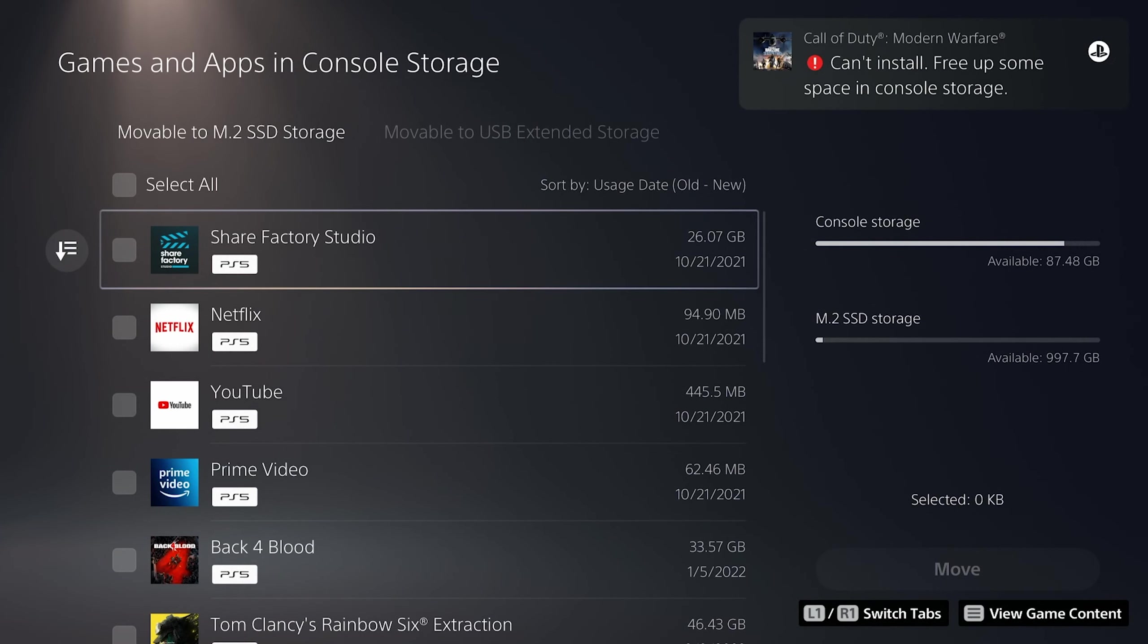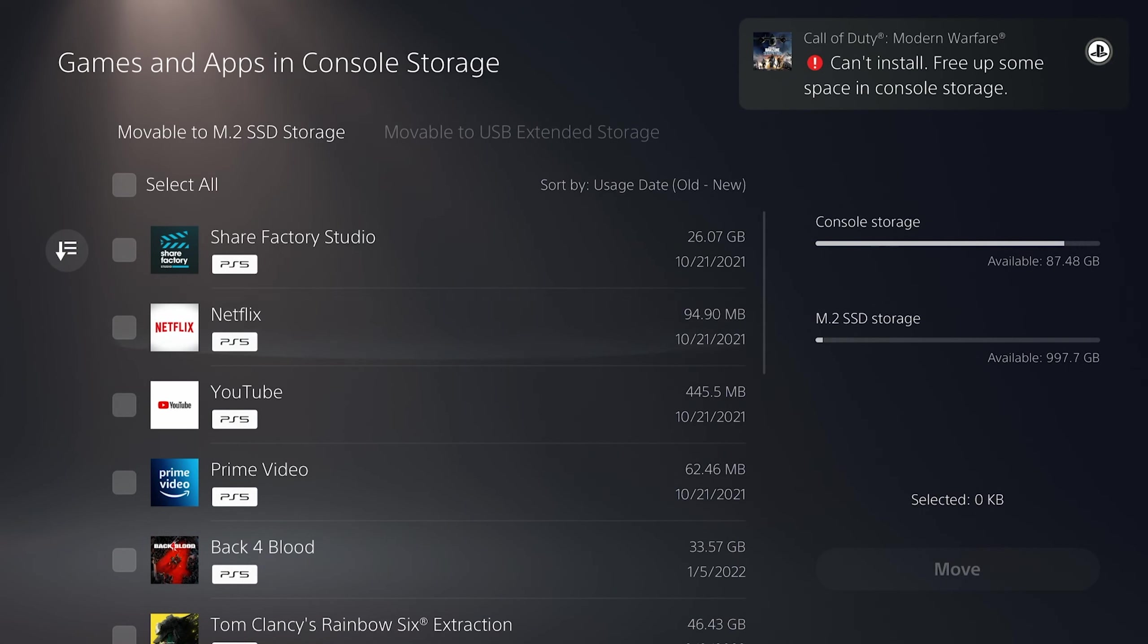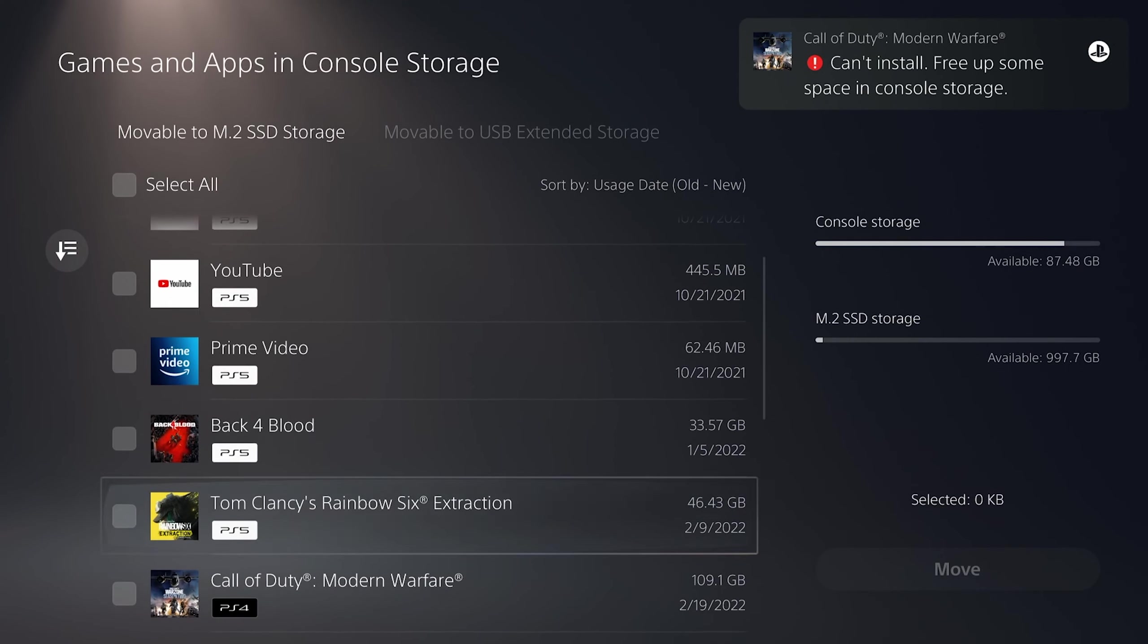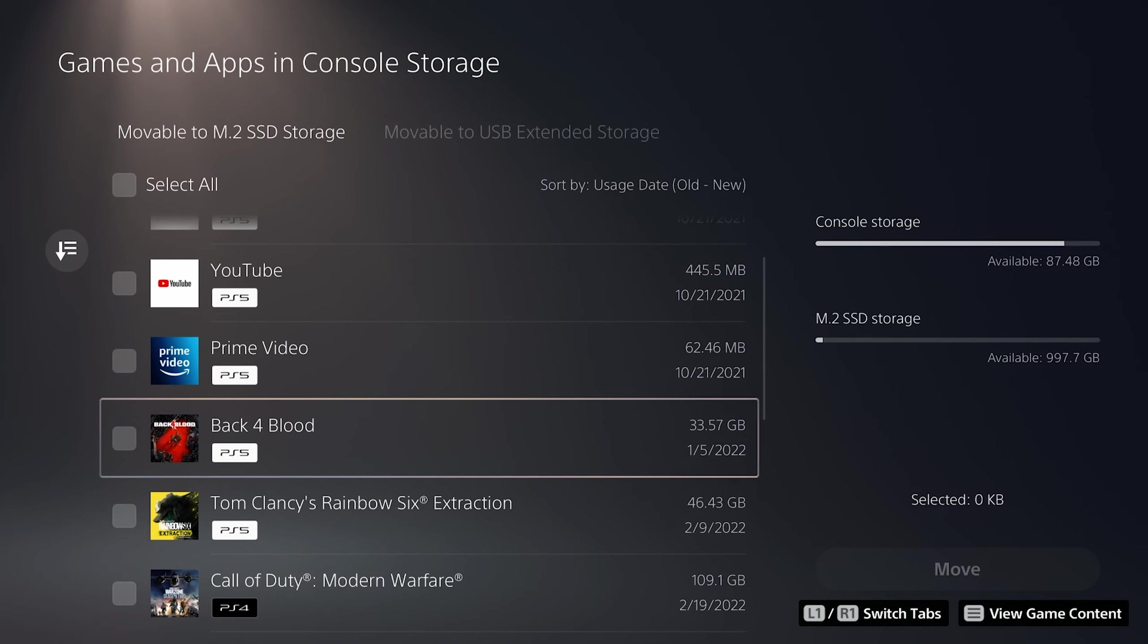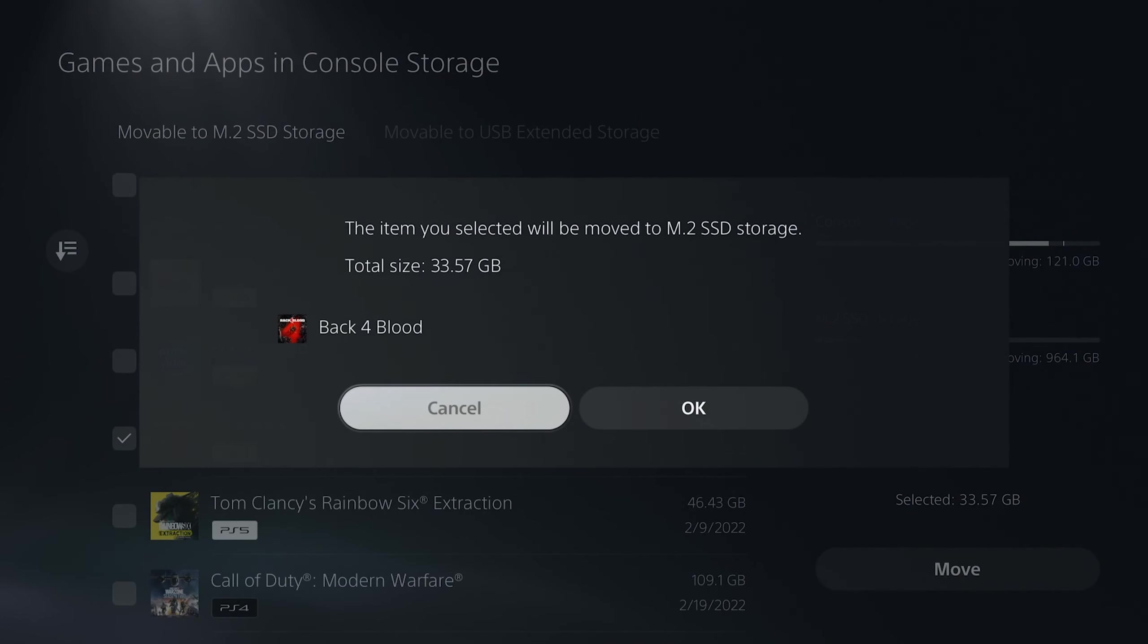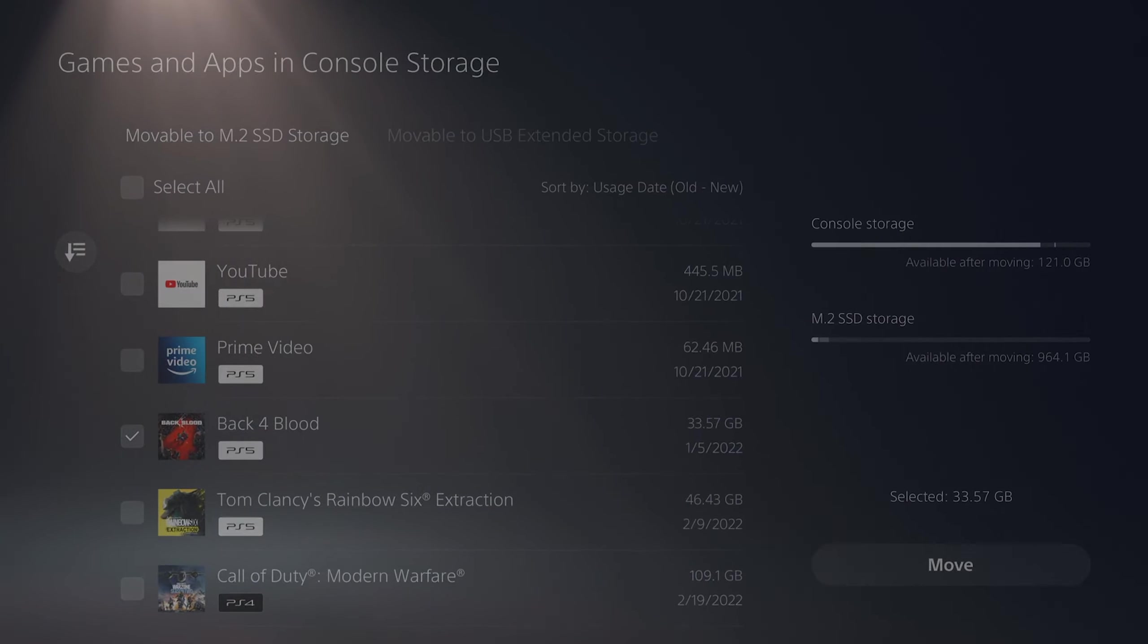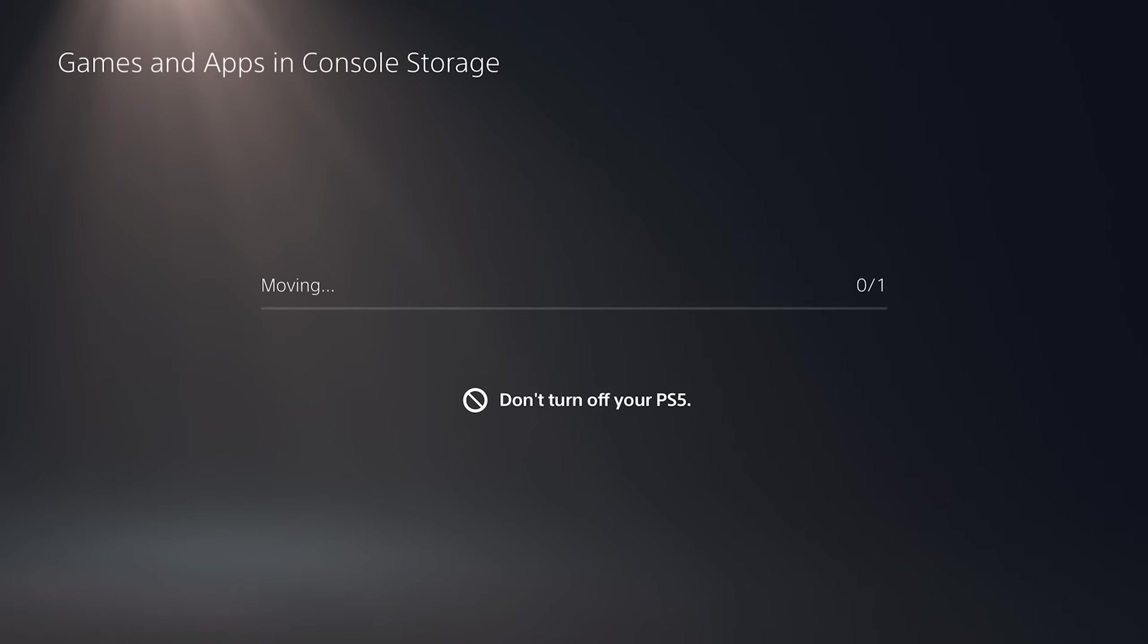Let's move another one. Back for Blood, 33.57 gigs. Let's go. I'm not going to bore you the rest of this video just moving stuff. It's fast. I like it. Look at it go.